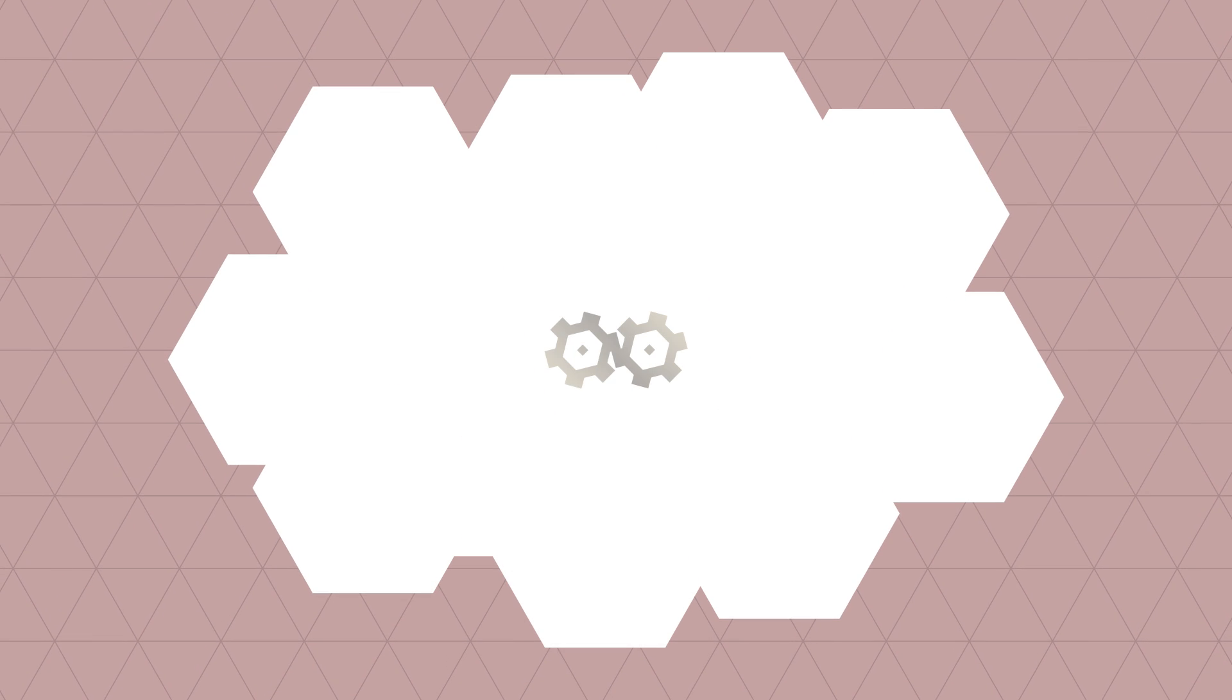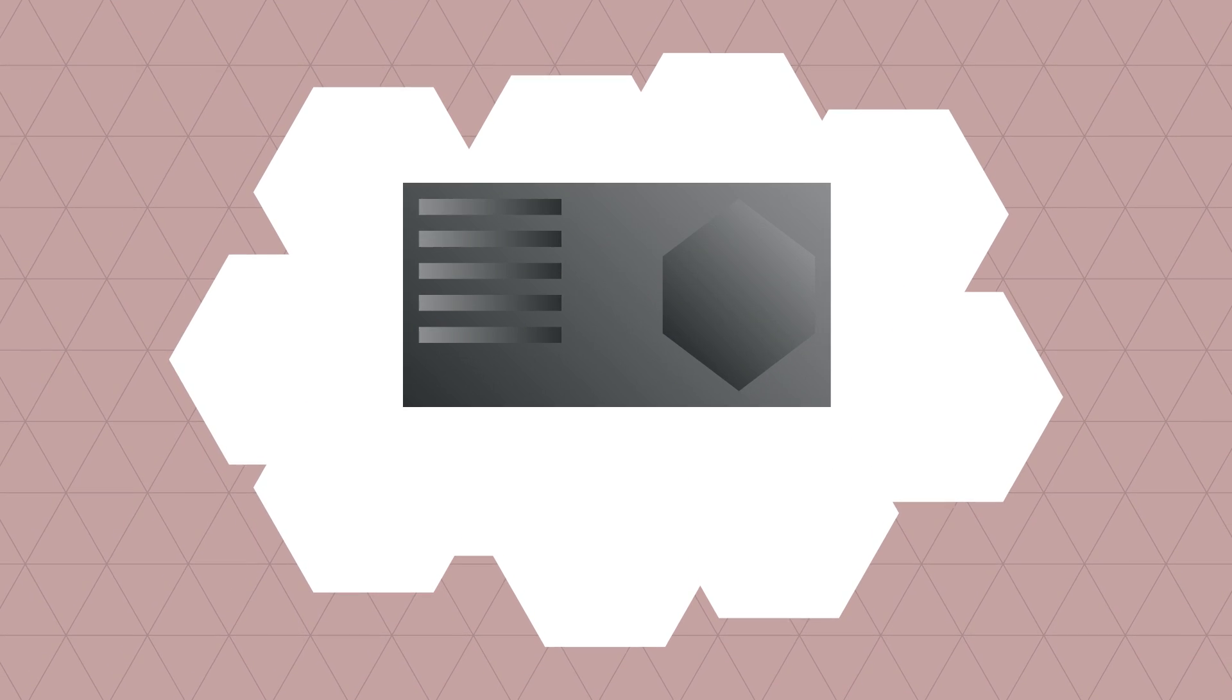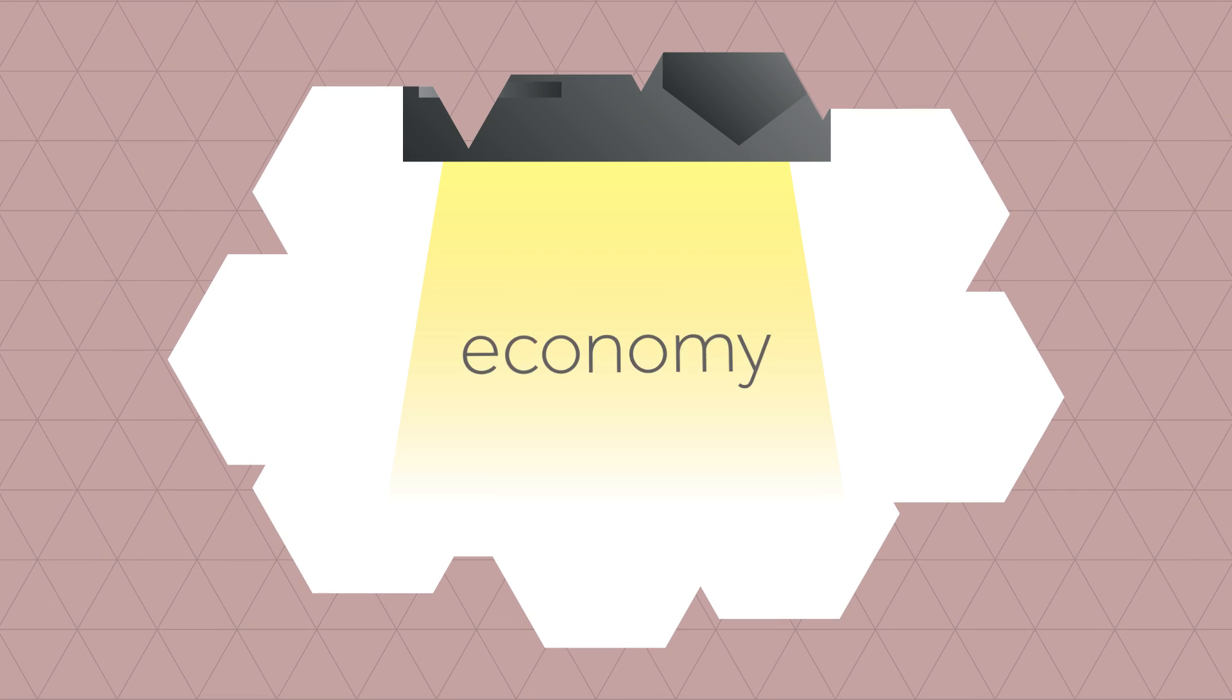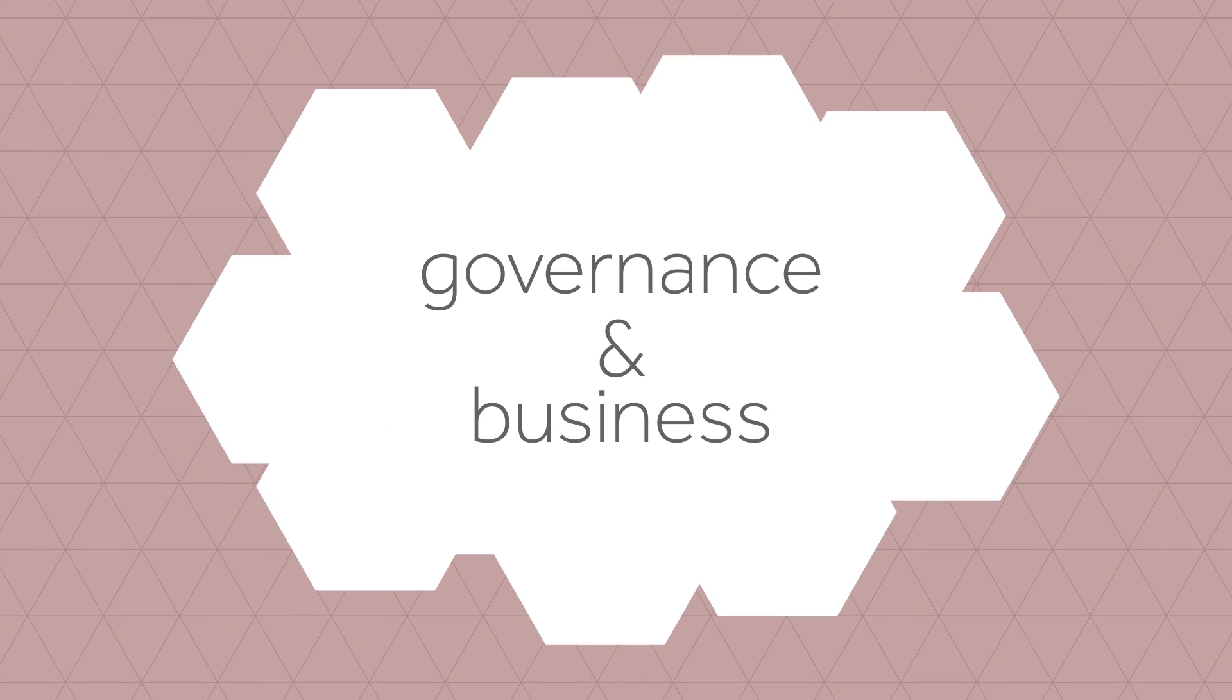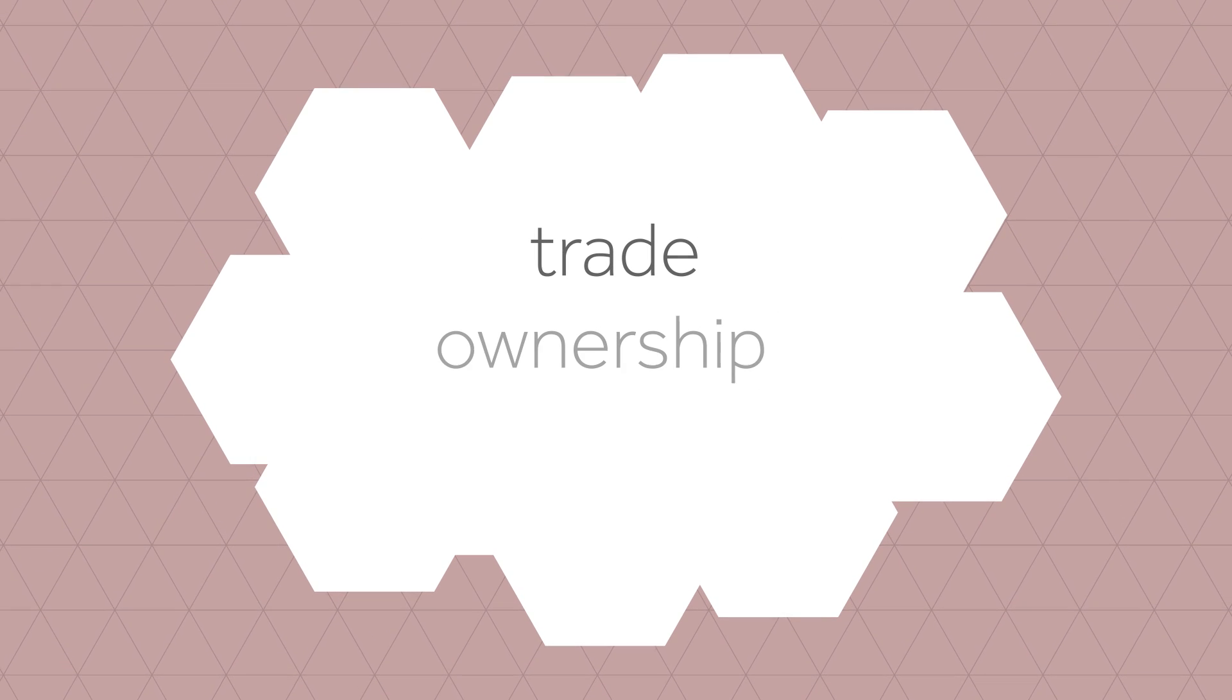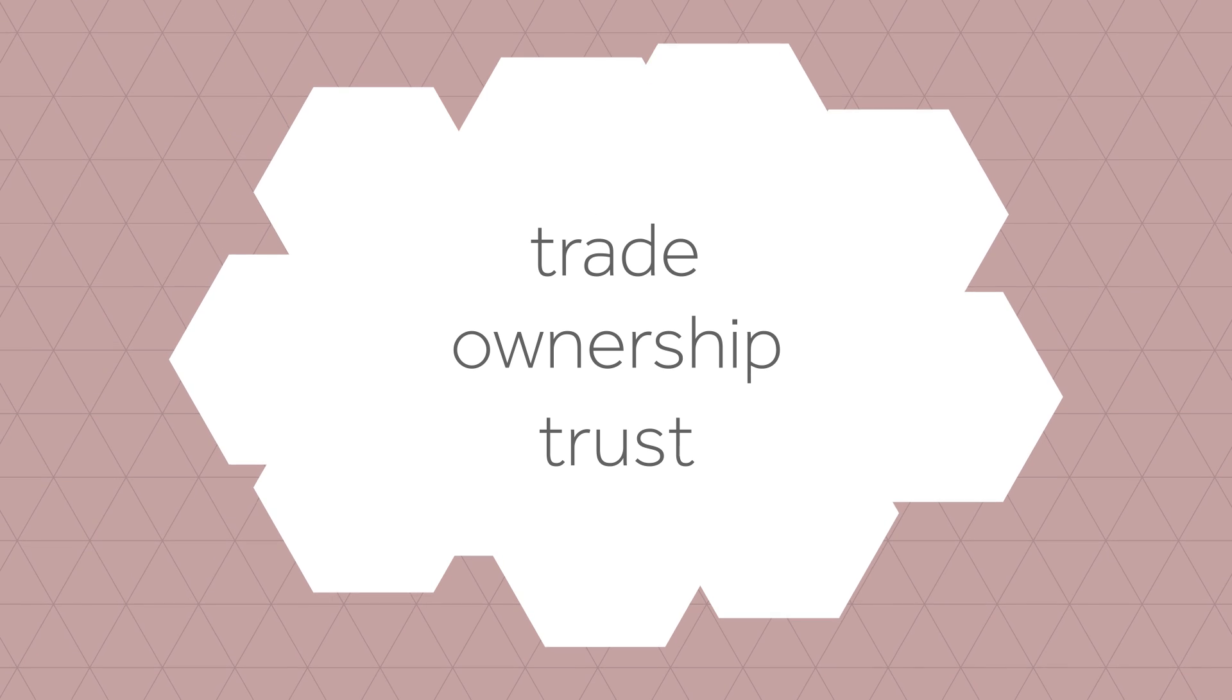What if there's a technological advancement so powerful that it transforms the very basic pillars of our society? A technology which fundamentally influences the way that our economy, governance systems and businesses function, and could change our conceptual understanding of trade, ownership and trust. This technology already exists, and it's called cryptocurrency.